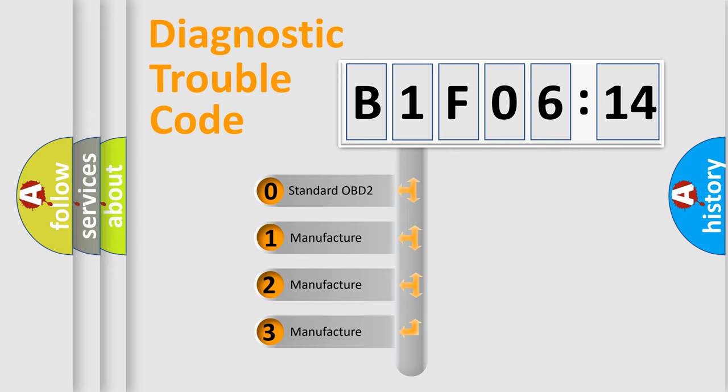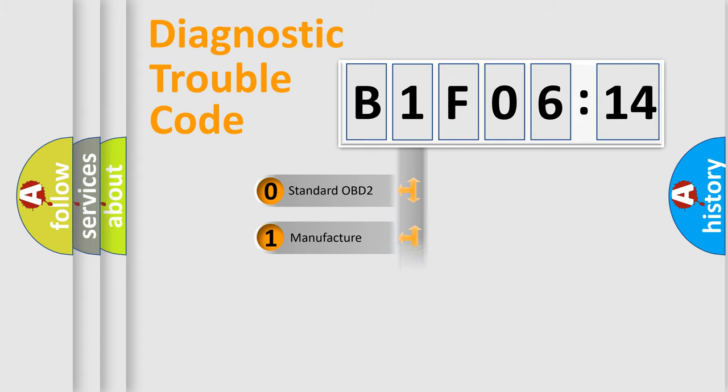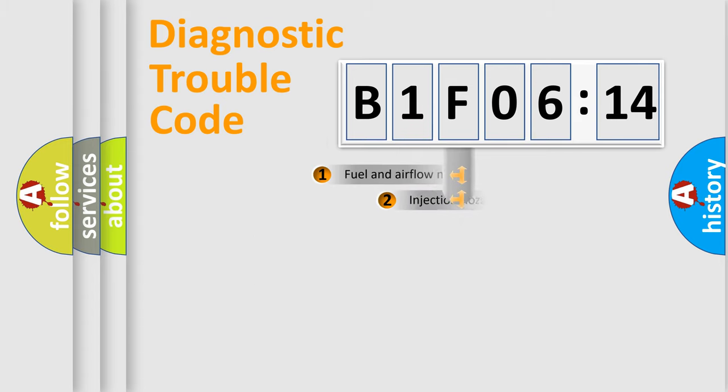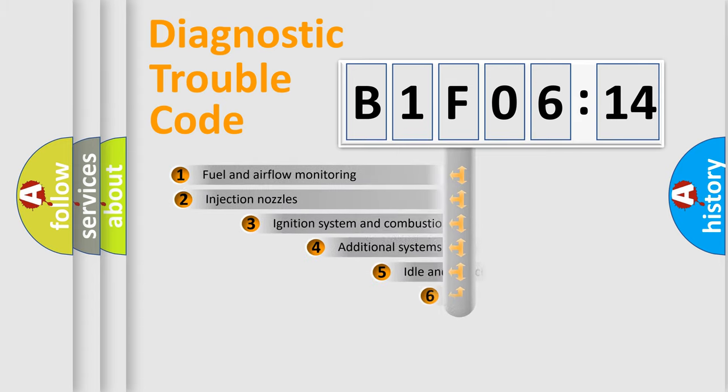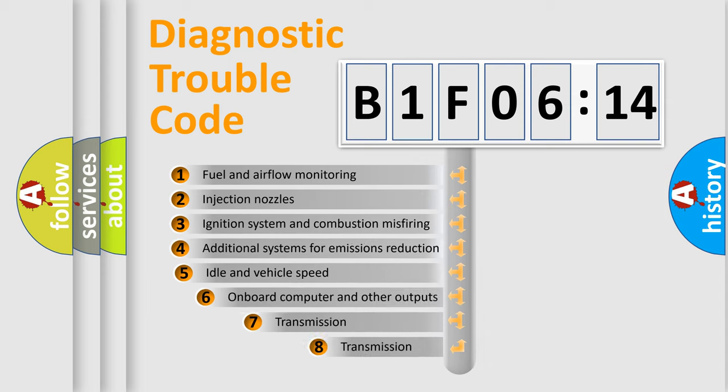If the second character is expressed as zero, it is a standardized error. In the case of numbers 1, 2, or 3, it is a manufacturer-specific expression of the car-specific error.